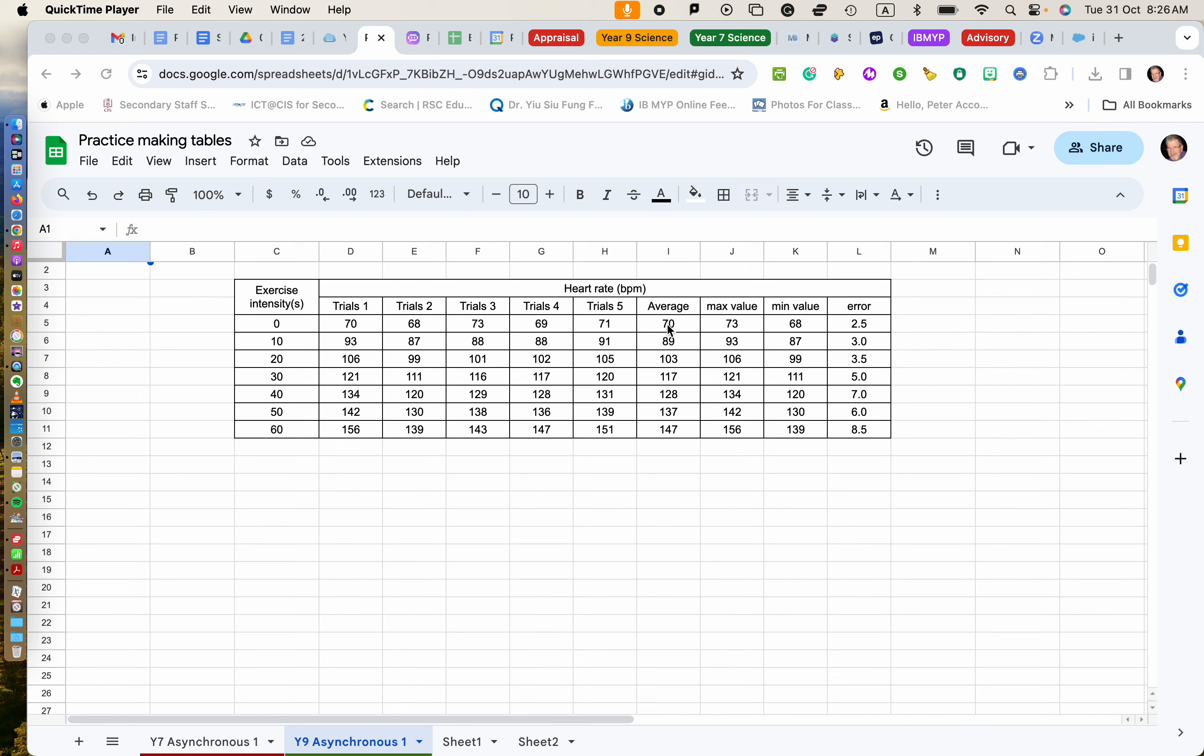So when we're doing our calculations, when we're doing our graph, we should take that into account. So here's what I'm going to do. To make it easier on myself, I'm going to create a summary table.